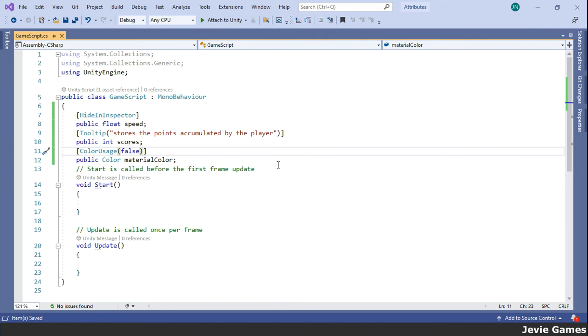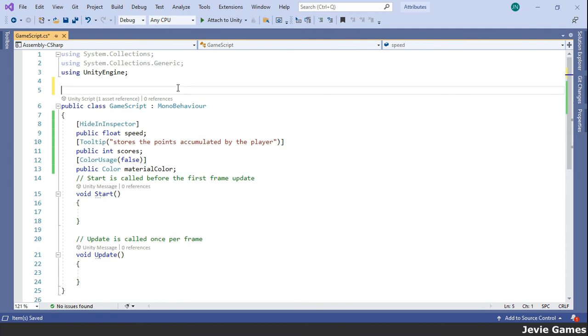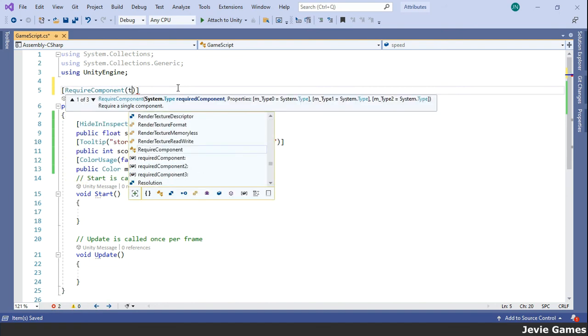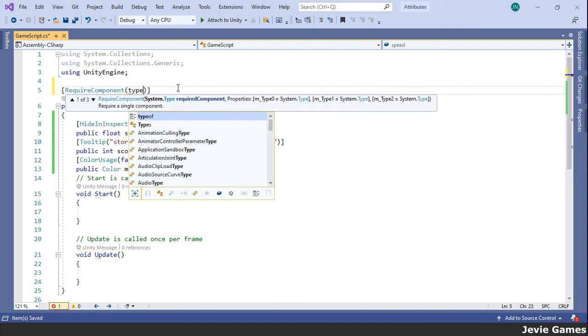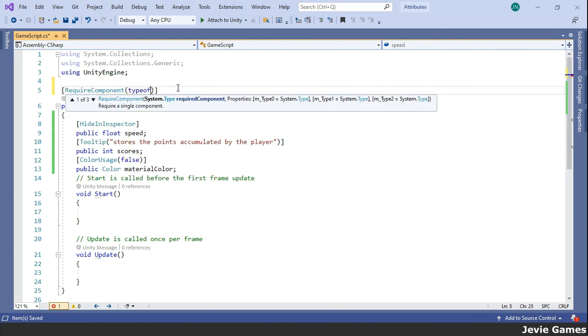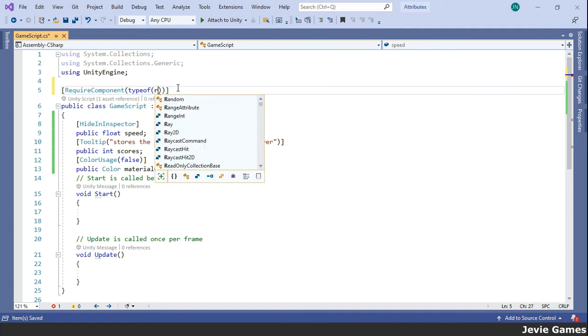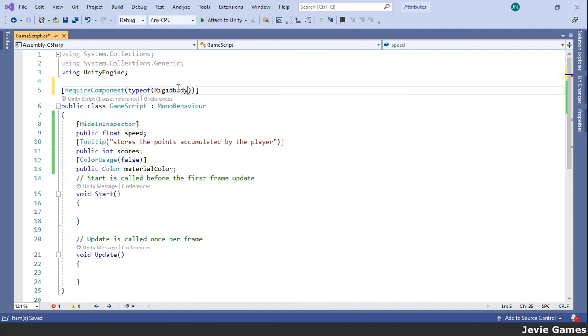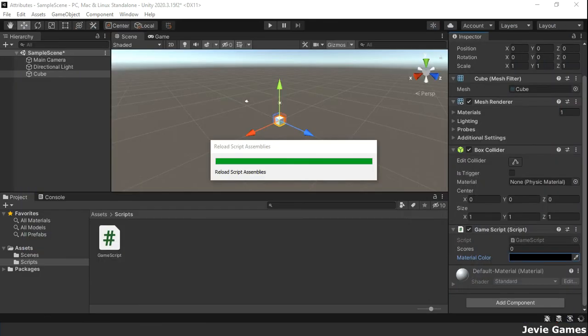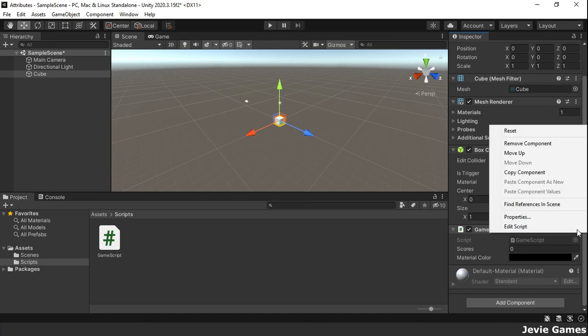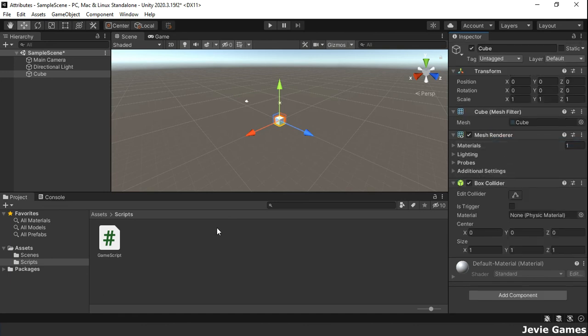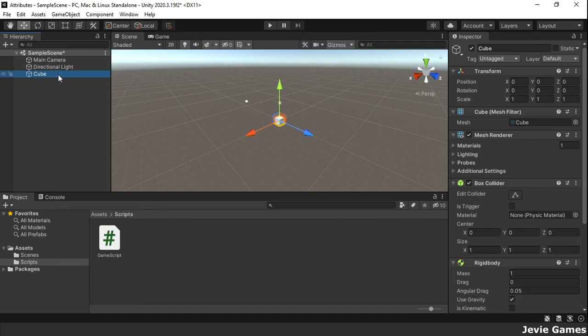we want to have the Rigidbody component always attached to this game object, so we will mark our script to require the component on the game object all the time. This ensures that the Rigidbody component referenced by a script is always available to avoid errors. So far as the script marked with the RequireComponent attribute is attached to the game object, you cannot remove the Rigidbody component from the game object.